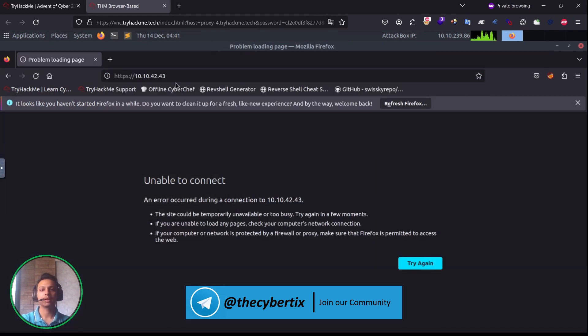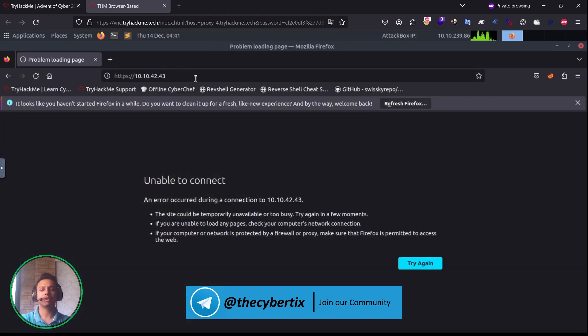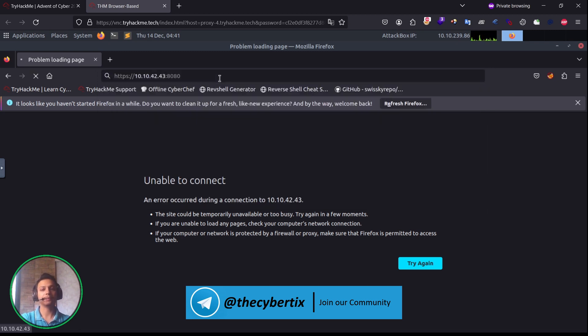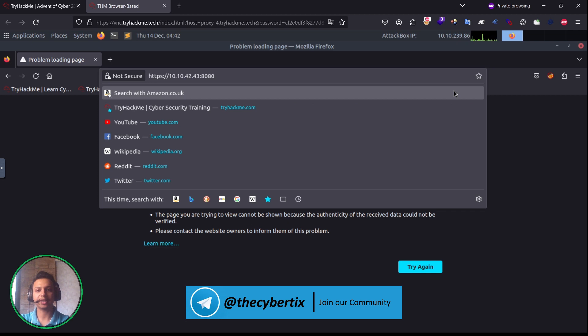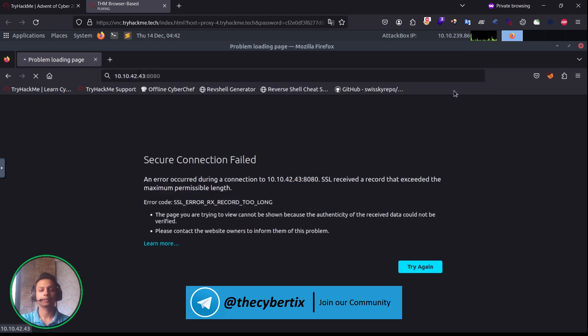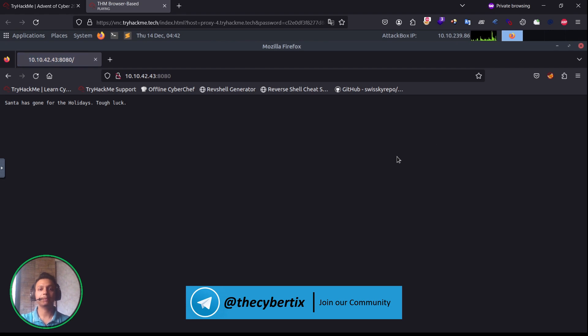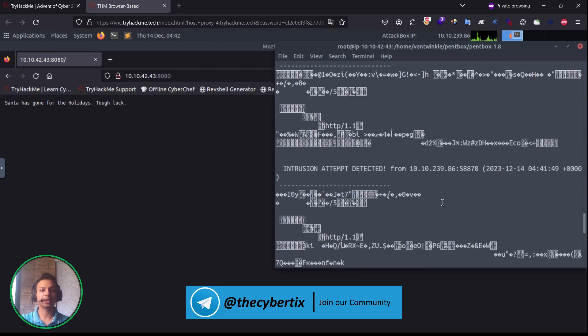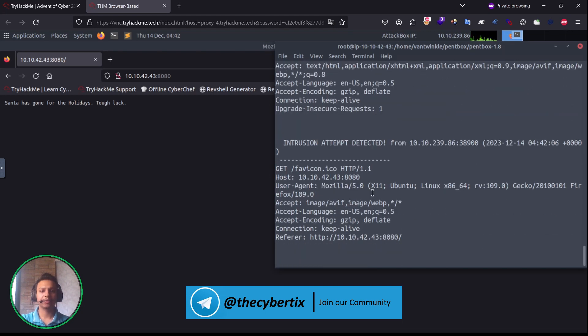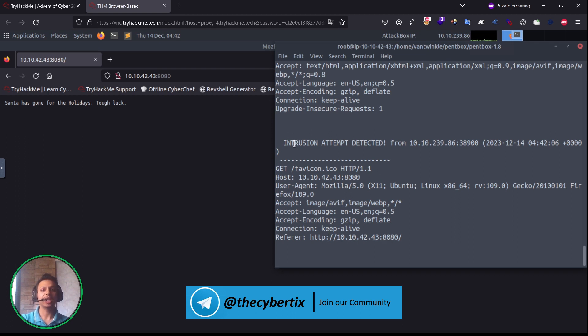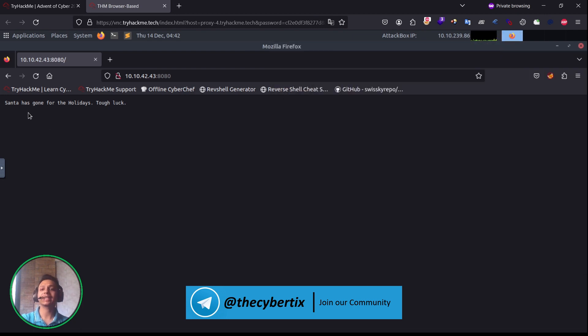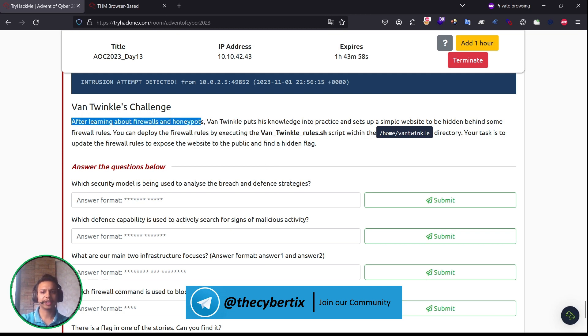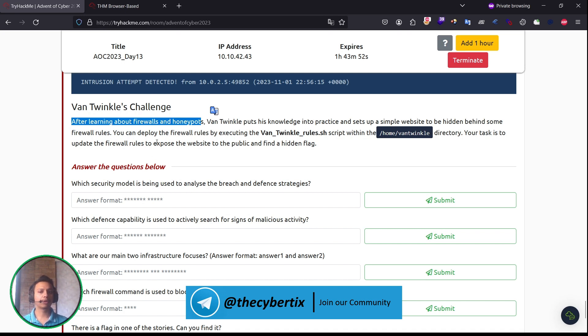Let me copy that IP address and go to this particular IP address. It will not connect directly, so we have to go over here and perform an 8080. The reason is we are in HTTPS. We are getting a message, meaning the honeypot is getting detected. We can see the hostname, user agent, accept headers, accept languages, and every detail from where the request has been detected. Intrusion attempt detected. We got the message: 'Santa has gone for the holidays. Tough luck.' Yes, we have configured the firewall. After learning about firewalls and honeypots, Twinkle put his knowledge into practice and set up a simple website hidden behind some firewall rules.